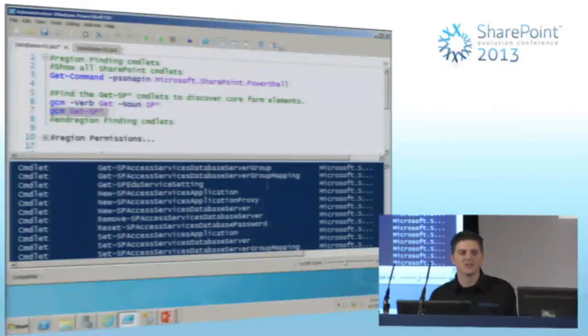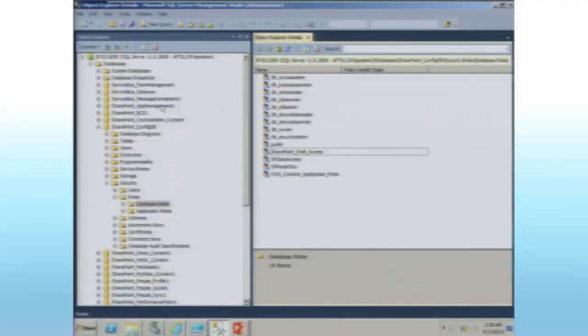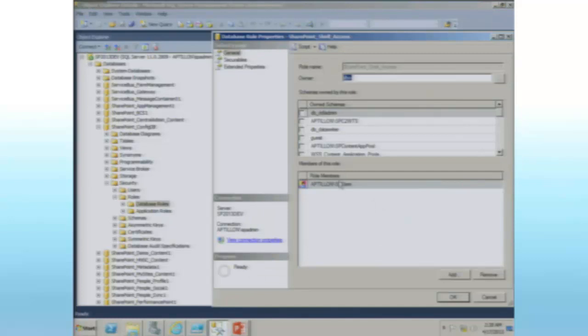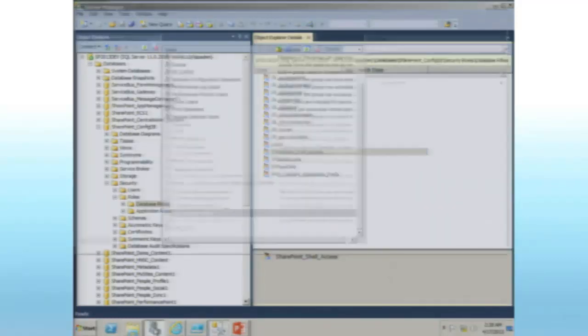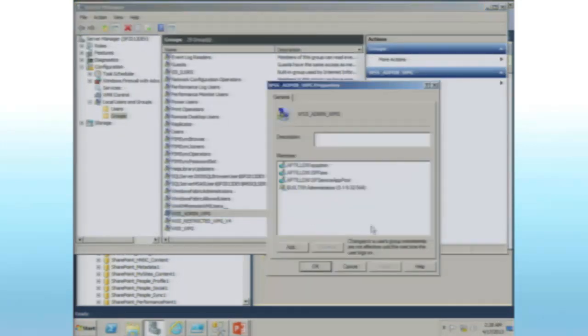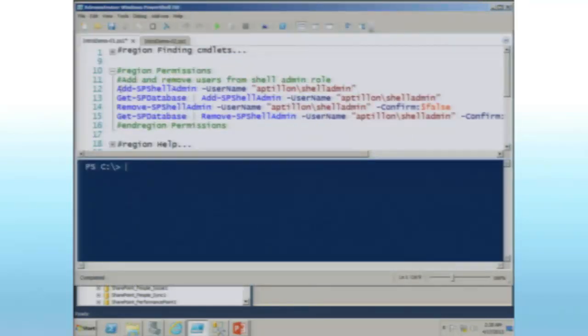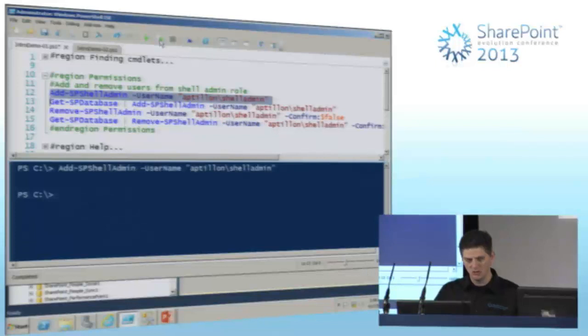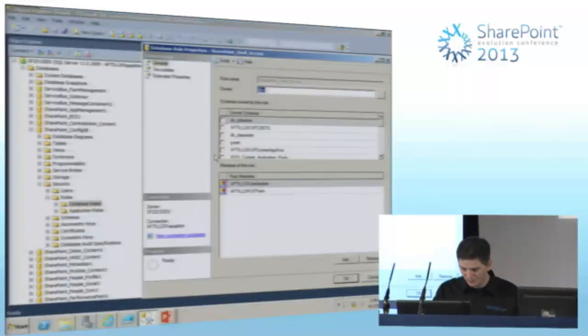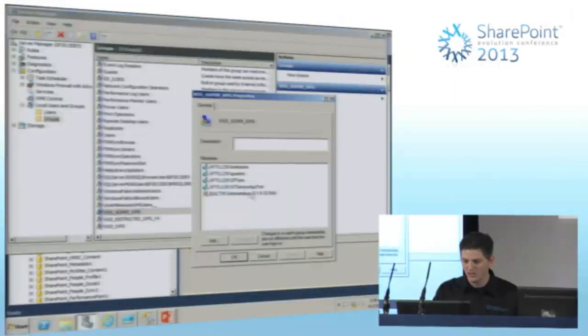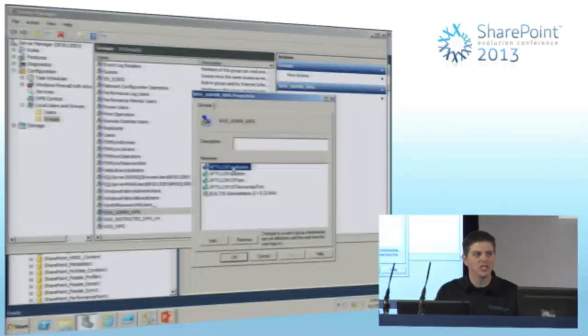In terms of permissions demo: I haven't given this user access yet — this is a SQL server and my config DB. Only the SP farm account has access to that role right now. In the local WSS admin WPG group, I've got my admin account, SP farm, SP services — what you'd expect. Running Add-SPShellAdmin adds the user to the config database. Now if I come into SQL, you'll see that the shell admin account is now in that role, and in the local group as well. I didn't have to manually add them — it's done by the cmdlet, as long as the account I'm running as has those permissions.